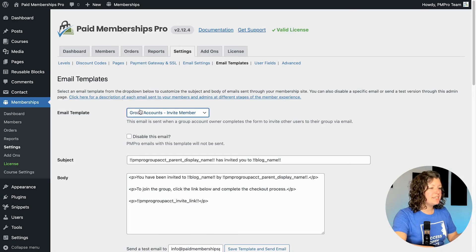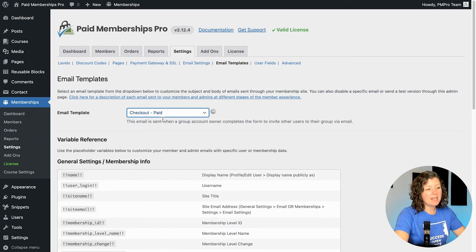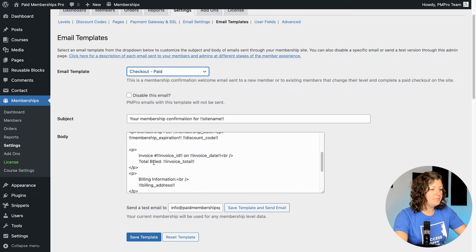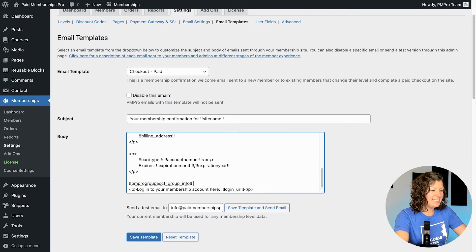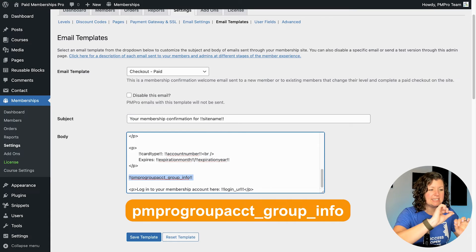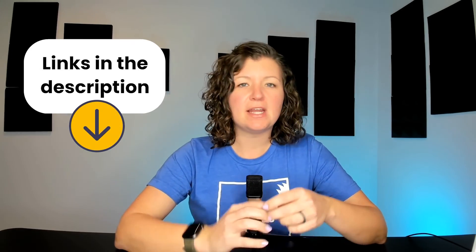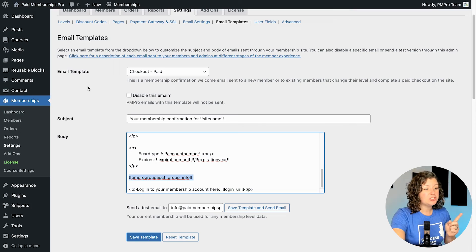The other emails that you might want to customize for group accounts are the checkout emails that are sent when the parent joins. There is a template variable you can use — there are lots of templates you can use to customize these emails. For this site, if it's a paid level, you can edit the checkout paid template. The variable is called PMPro_acct_group_info — that is in the documentation, which we'll include a link to in the description of this video. If the person is checking out for the level and did not choose group accounts, it will just show nothing, so you can place that safely within the templates. Only if group accounts were purchased or included in the membership will that populate with the same information shown on the confirmation page.